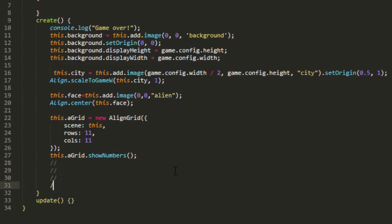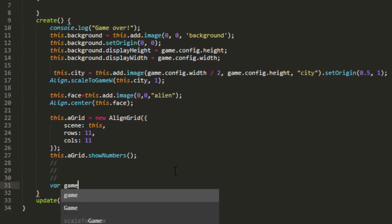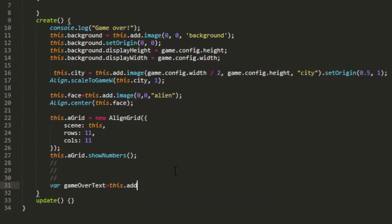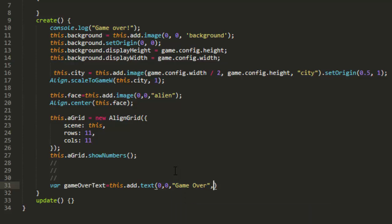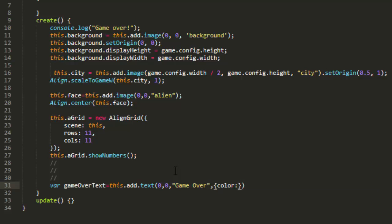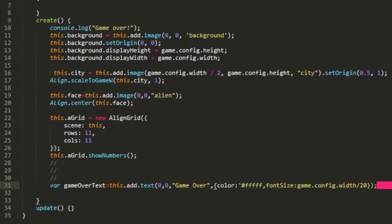And then we're going to need a Game Over text. var gameOverText equals this.add.text 0,0 Game Over. And for just a bit of styling, in an object in brackets, color, six f's, font size, game.config.width divided by let's say 20. And the hash should be a string there.